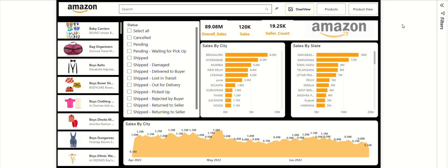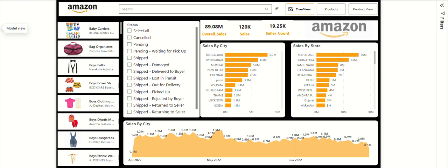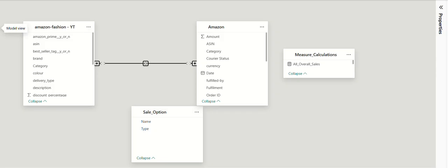Let's explore how this dashboard translates raw Amazon data into actionable insights using innovative visuals and filters. I have created this dashboard using Amazon raw data files. First, I would like to explain how many tables I'm using. I'll go to the model view — I used two tables for the Amazon dashboard.